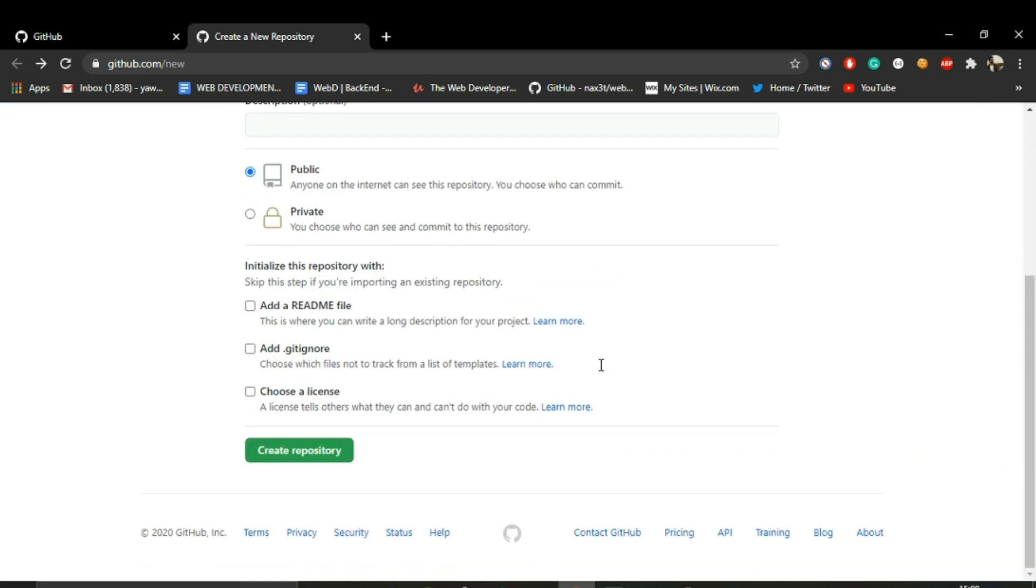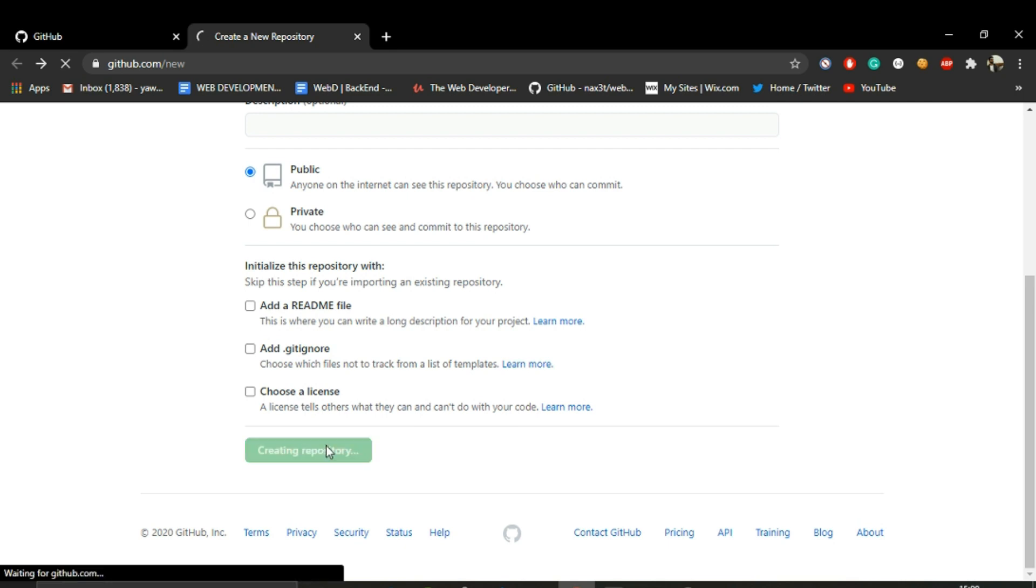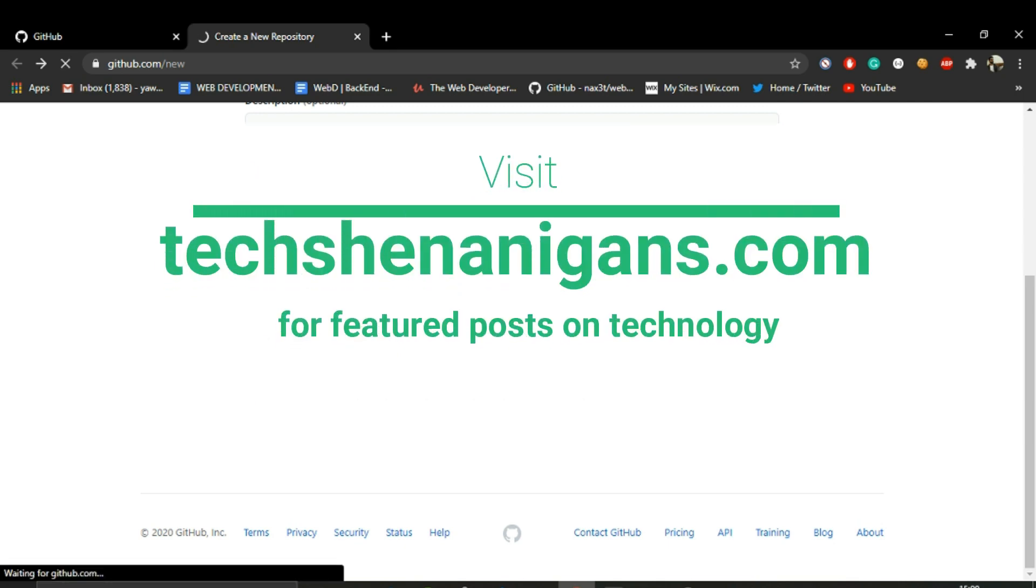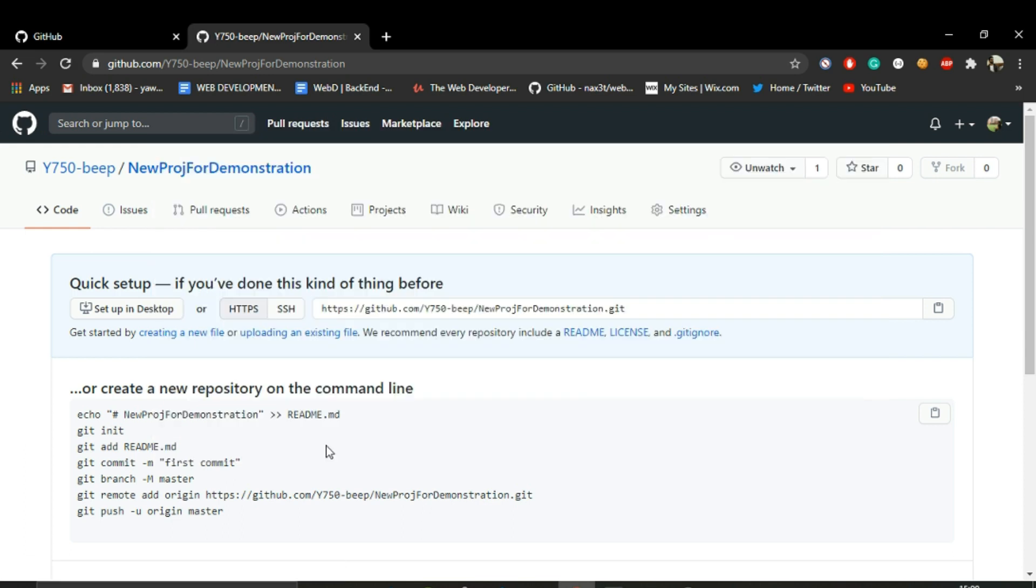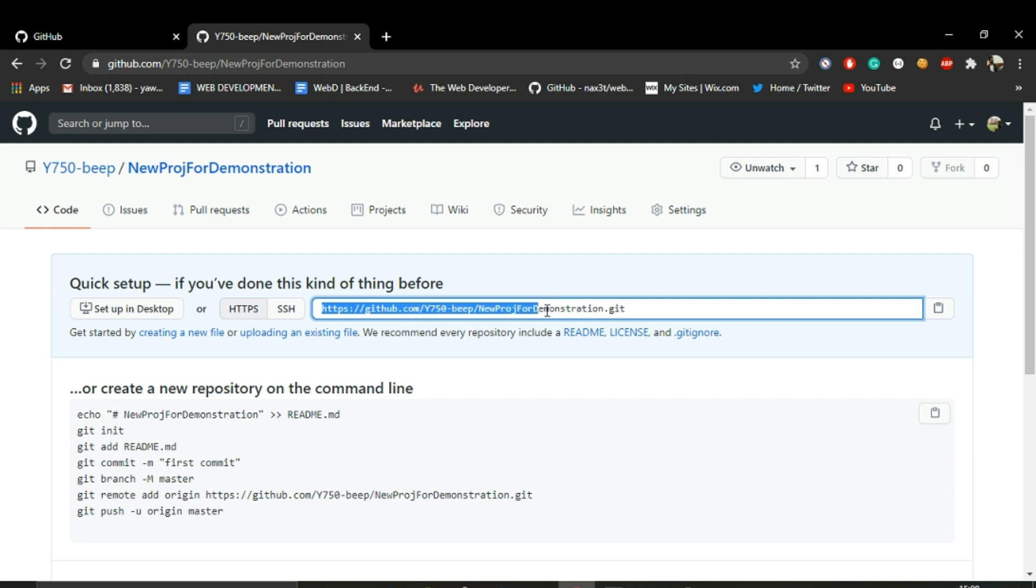Let's call it New Project for Demonstration. That's available. Let's navigate to creating a new repository. Click this, and this will navigate us to this page where GitHub will show us this URL. This URL is specific to the project that you have just created.